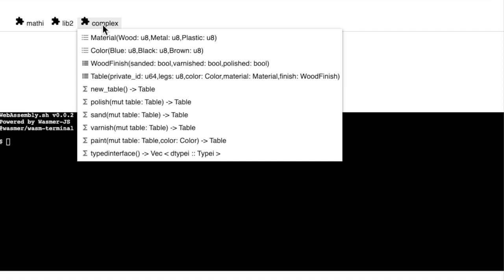And we also have access to the definitions of the various enums and structs that are contained in the function inputs and outputs.